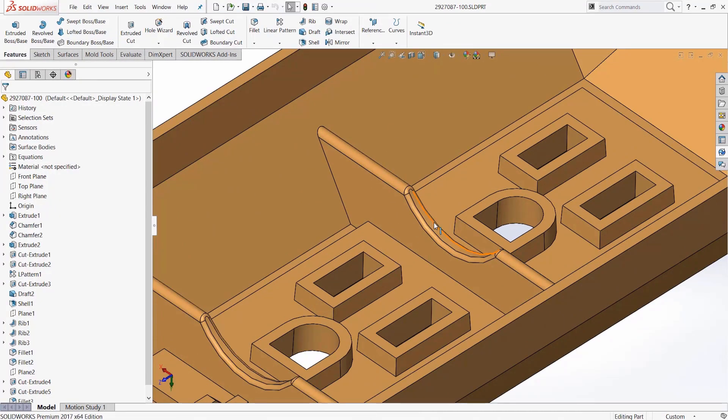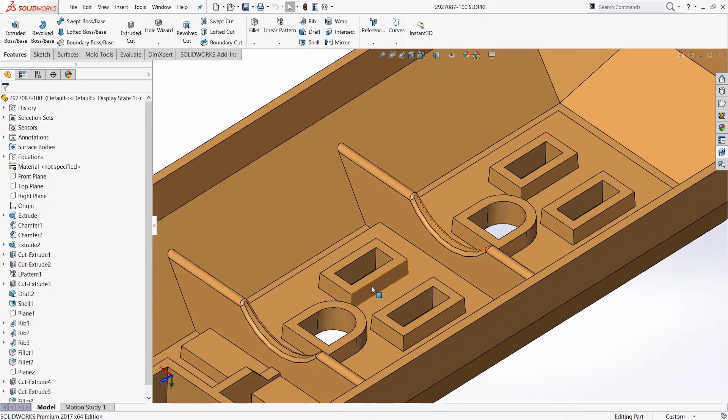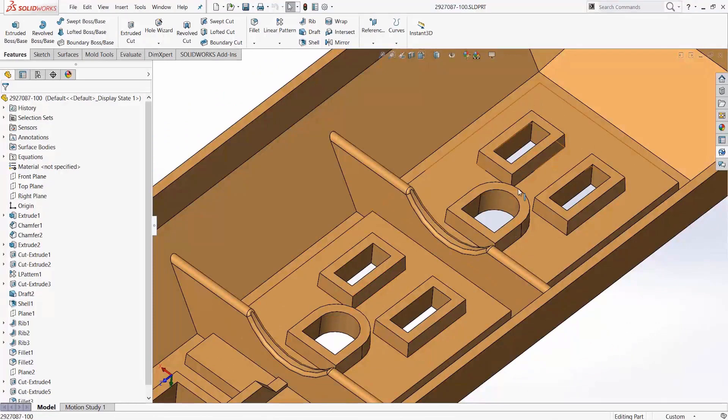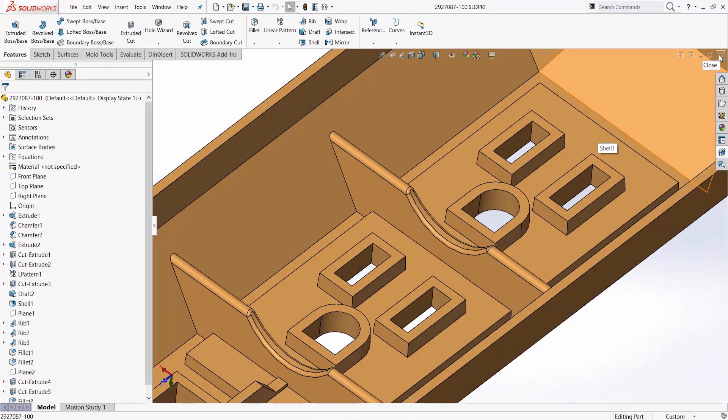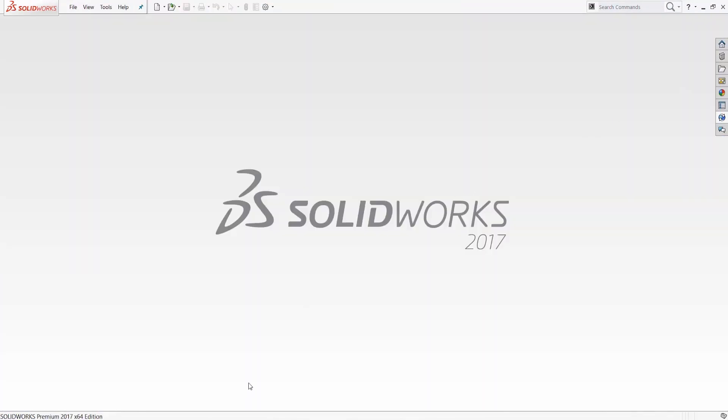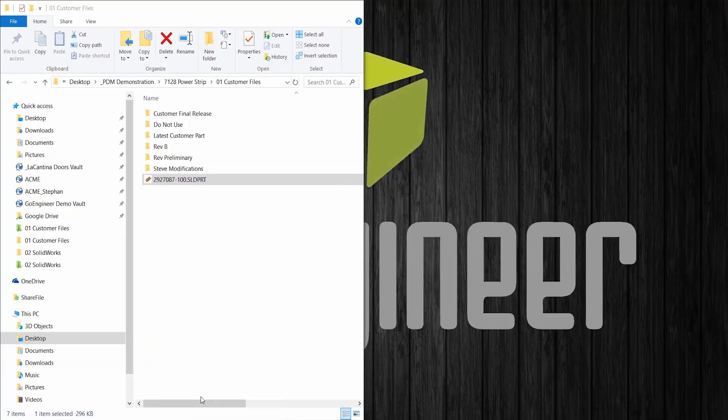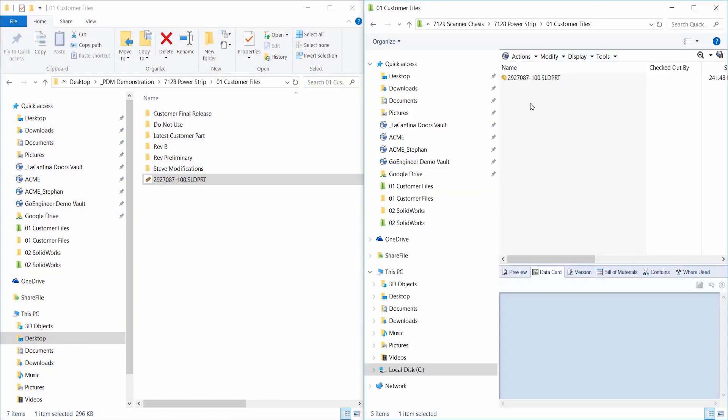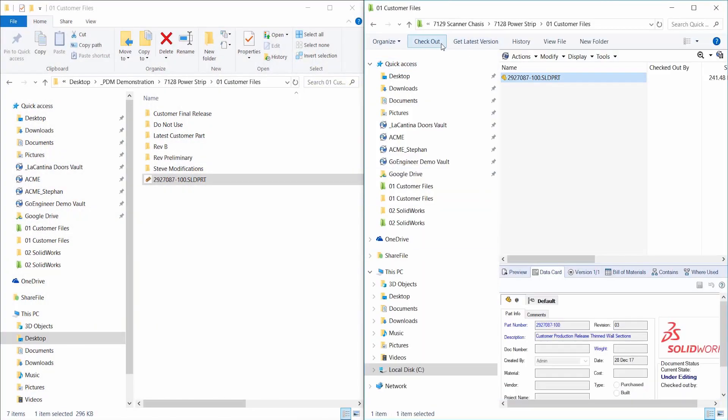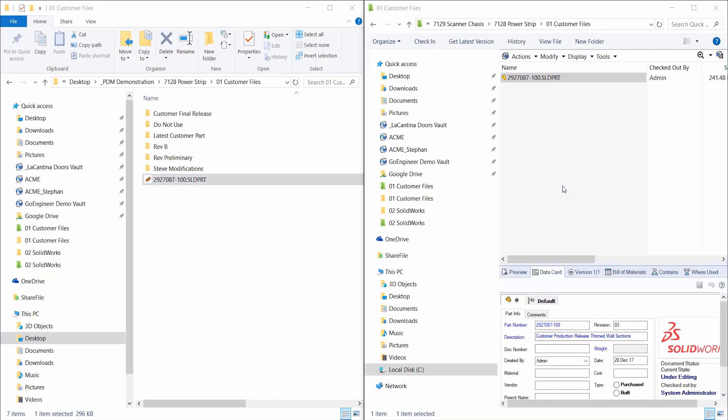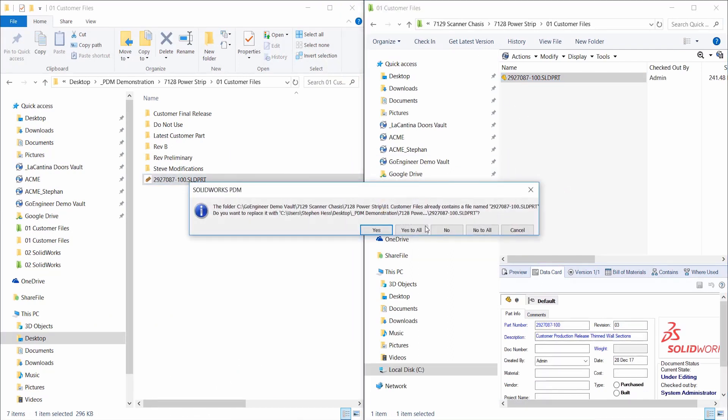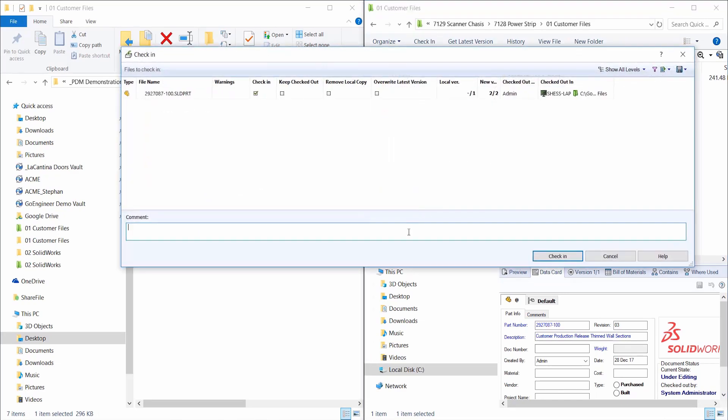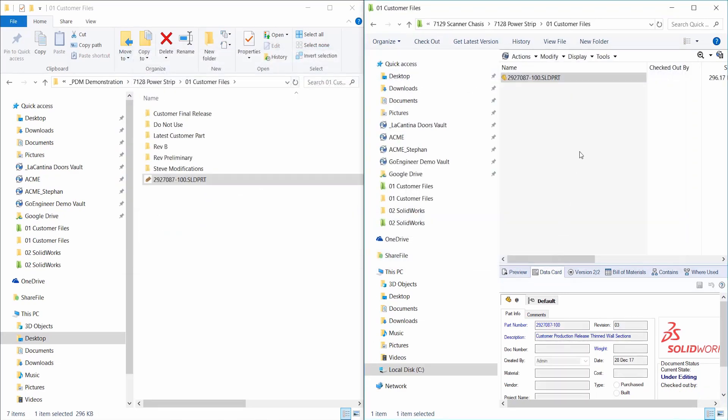The customer has submitted some changes. They added some cuts to ribs and also added some fillet features. To add this file as history, I'm going to check out the customer file in the vault. I drag and drop in the new customer file, allow it to overwrite and then check it in. I will add a comment describing the change and then complete the check-in.